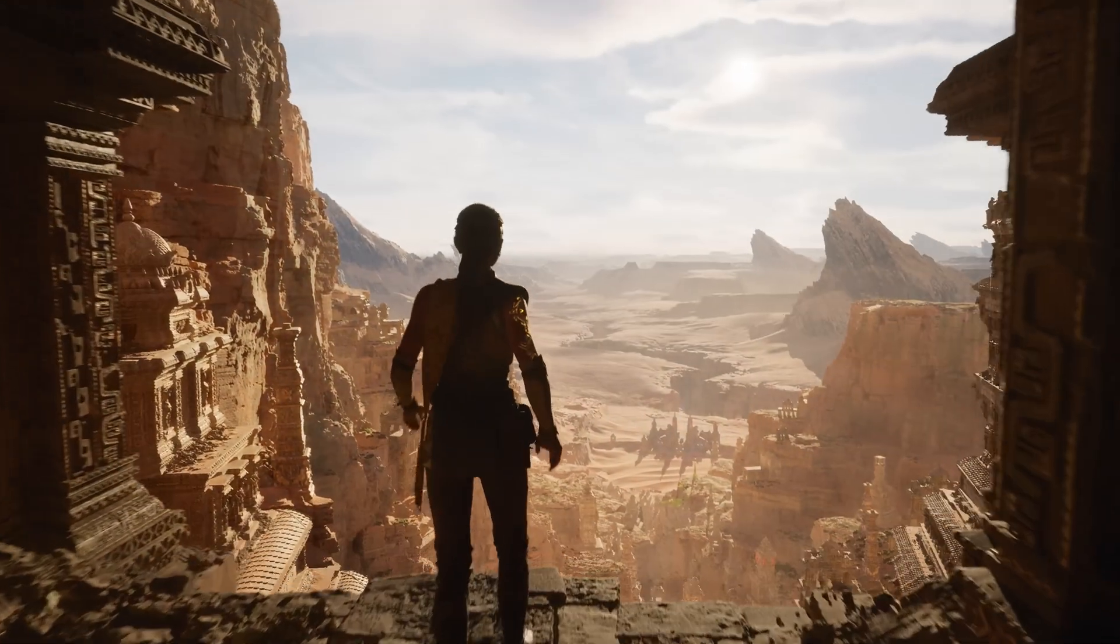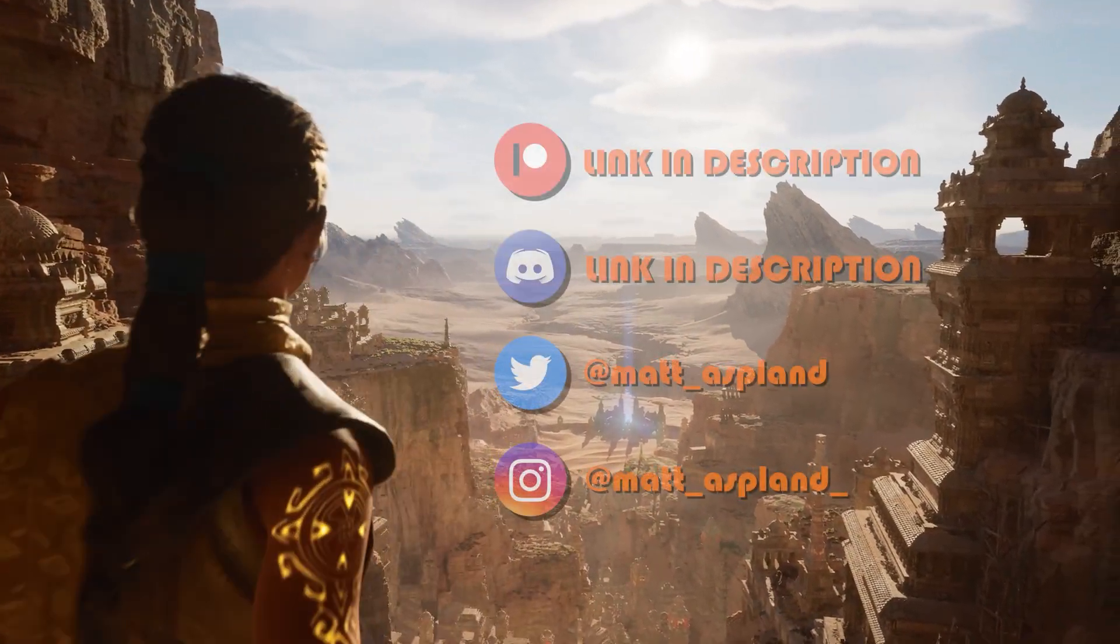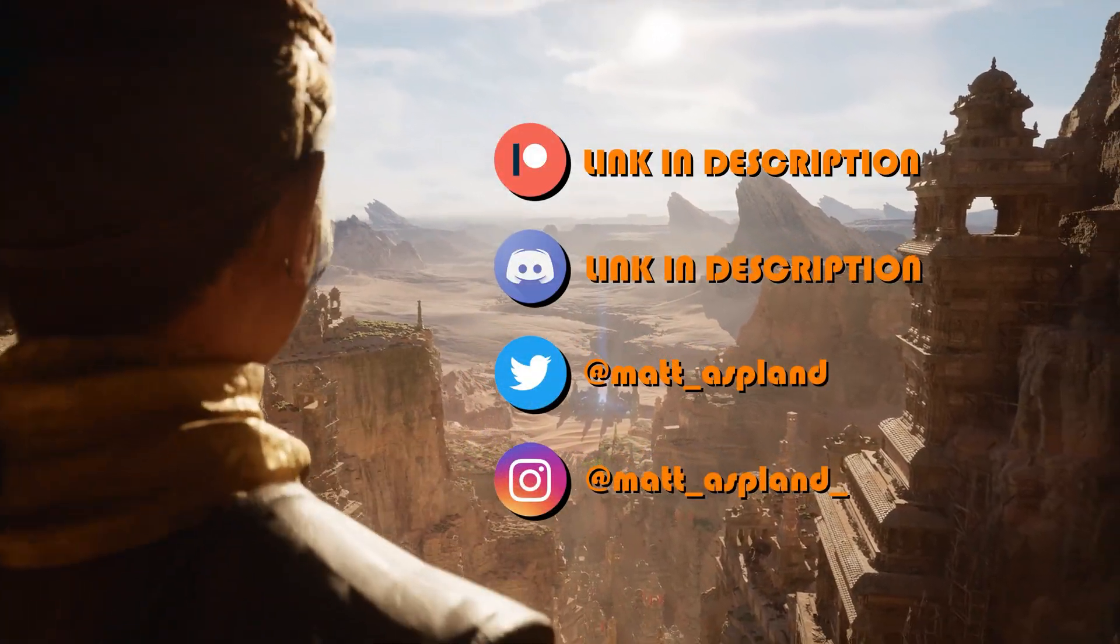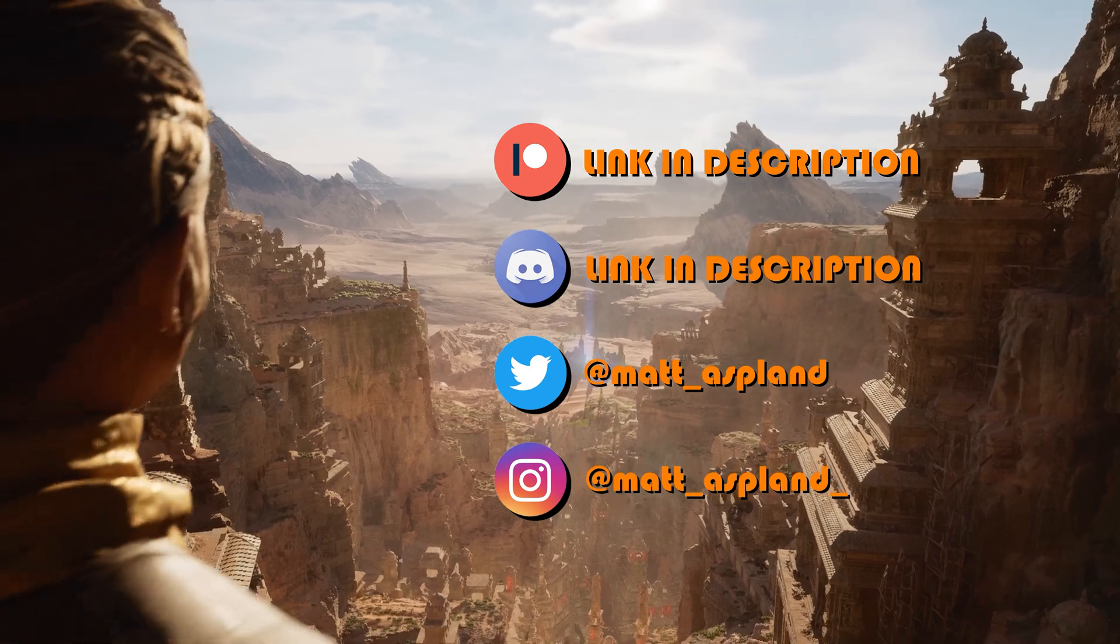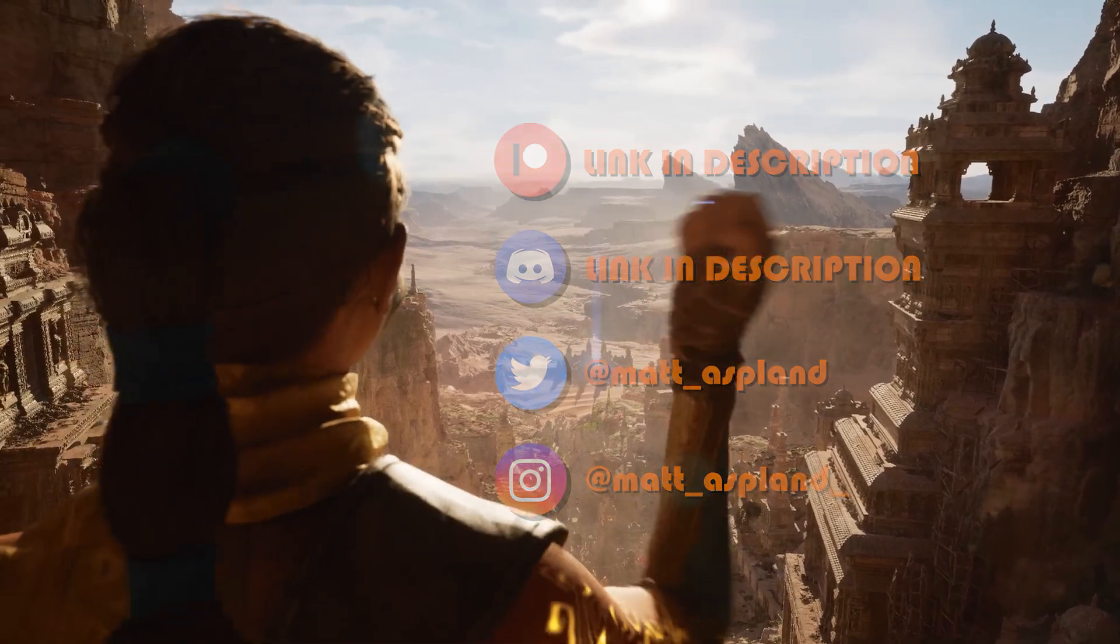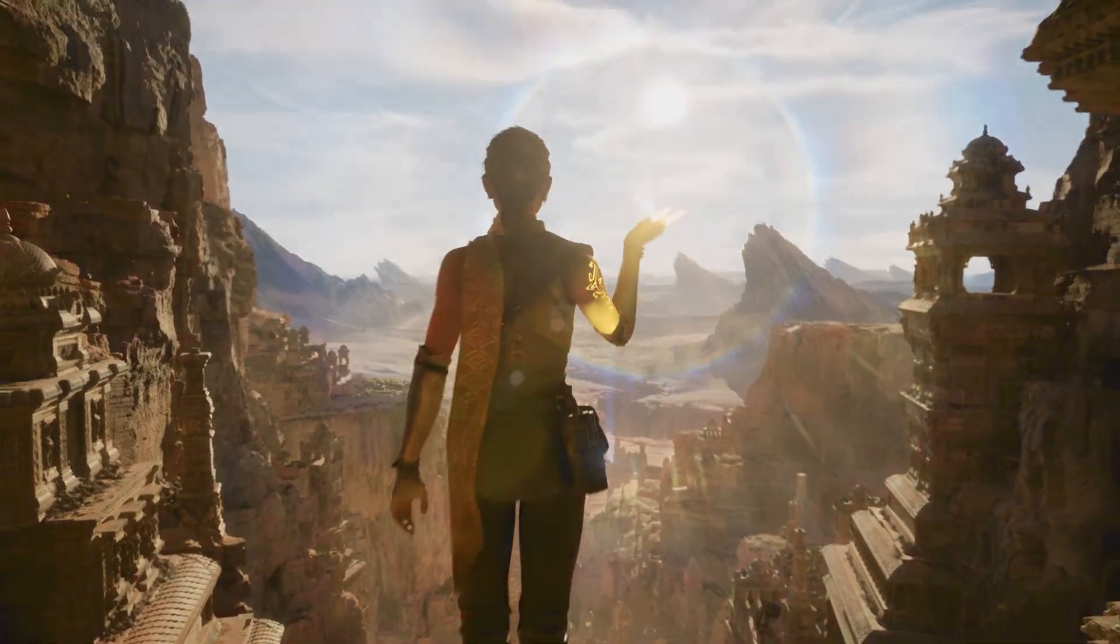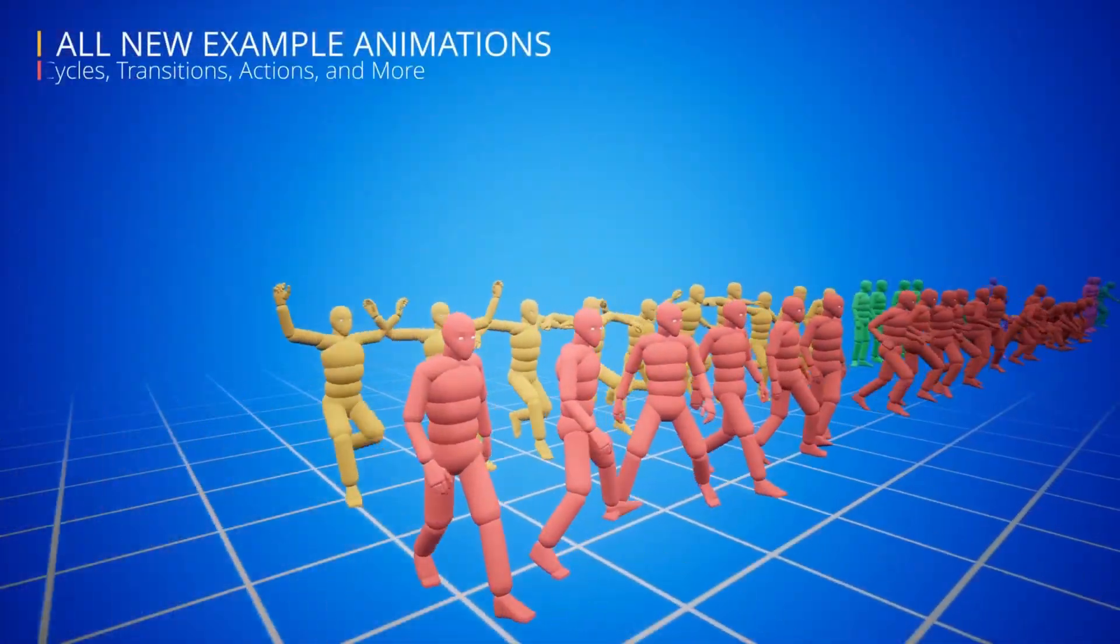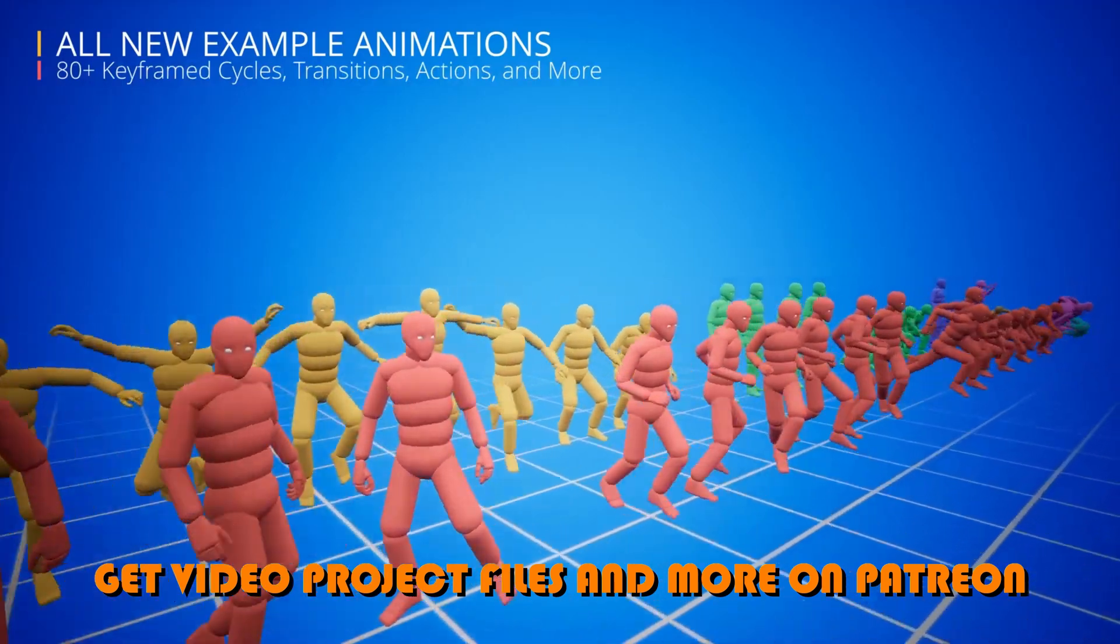Hey guys and welcome back to another Unreal Engine 5 tutorial. In today's video we're going to be going over how to implement the advanced locomotion system in Unreal Engine 5.2 and above.